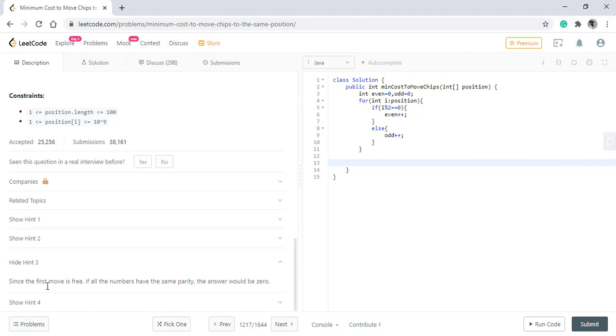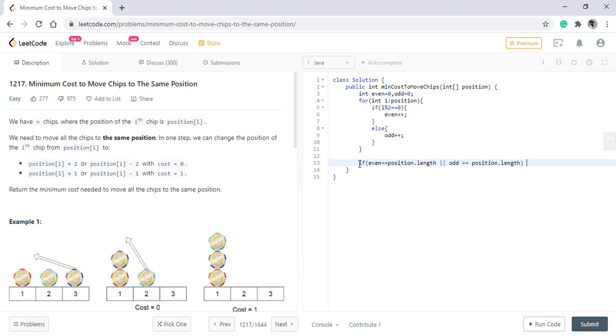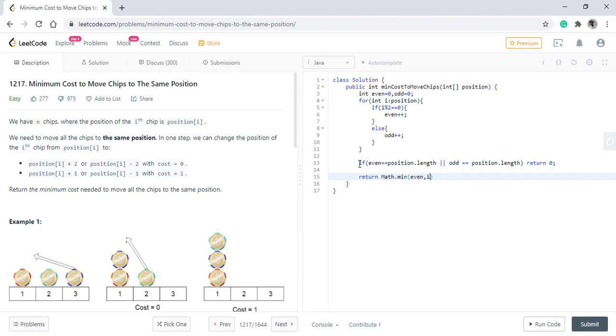Now as the third hint suggests that if the numbers have the same parity, then the answer would be 0. That means if all the values are even or all the values are odd, then we simply return zero. Otherwise, we need to return the minimum of the two.